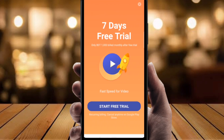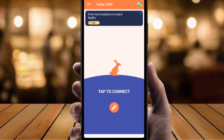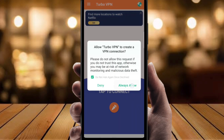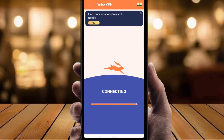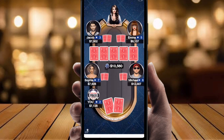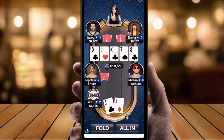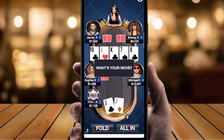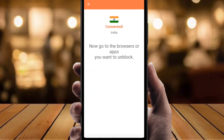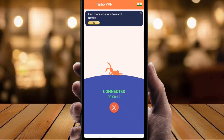Just click on Start Now, cross the prompt, and you can see the interface. Press the connect button to start it — just tap it. Select Always Allow, and you can see it is connected very fast. Click on Close and you can see it is connected with India.